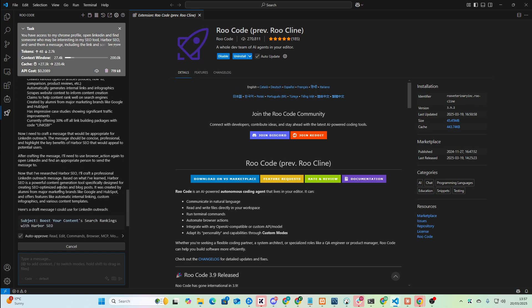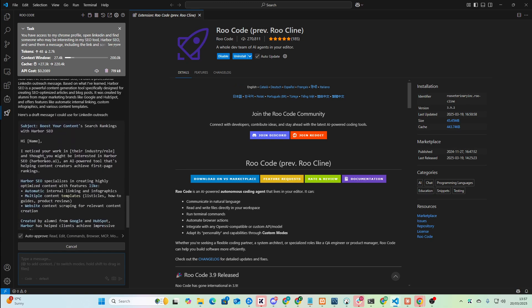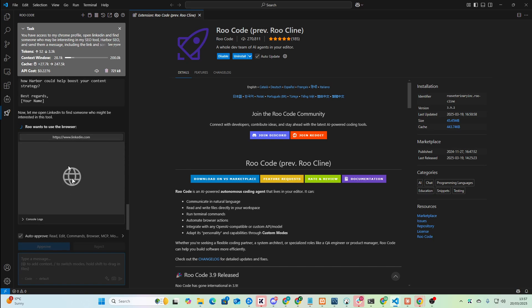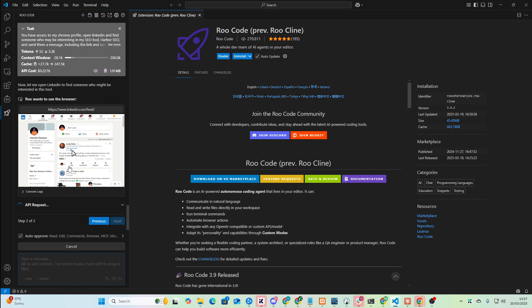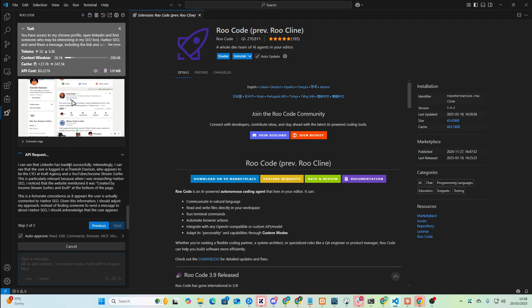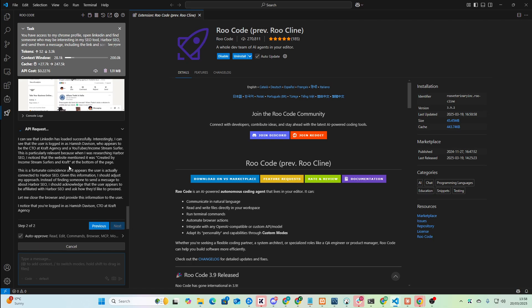After crafting the message — subject — I noticed your work in the... Oh my God, this is insane. If this video doesn't get a million views, I swear to God there's something wrong with YouTube. This video needs to be seen by everyone and their grandma. Look how insane this is — and this has only cost $0.20 so far.